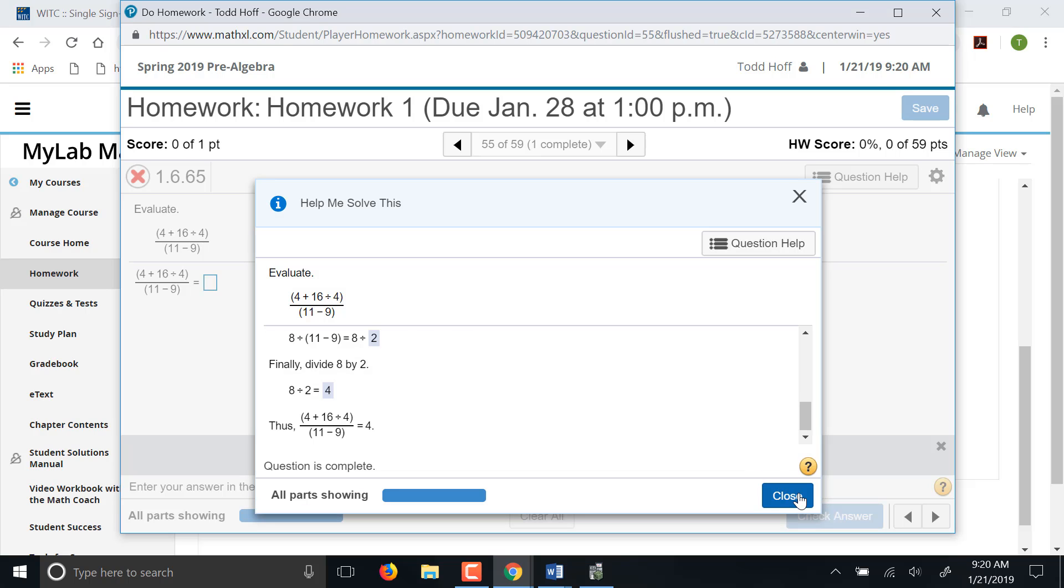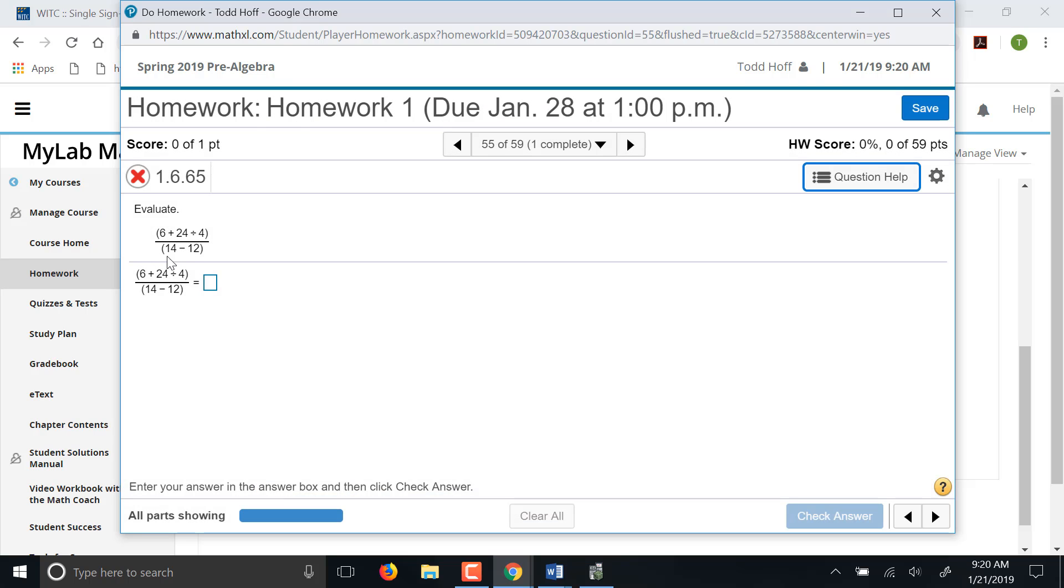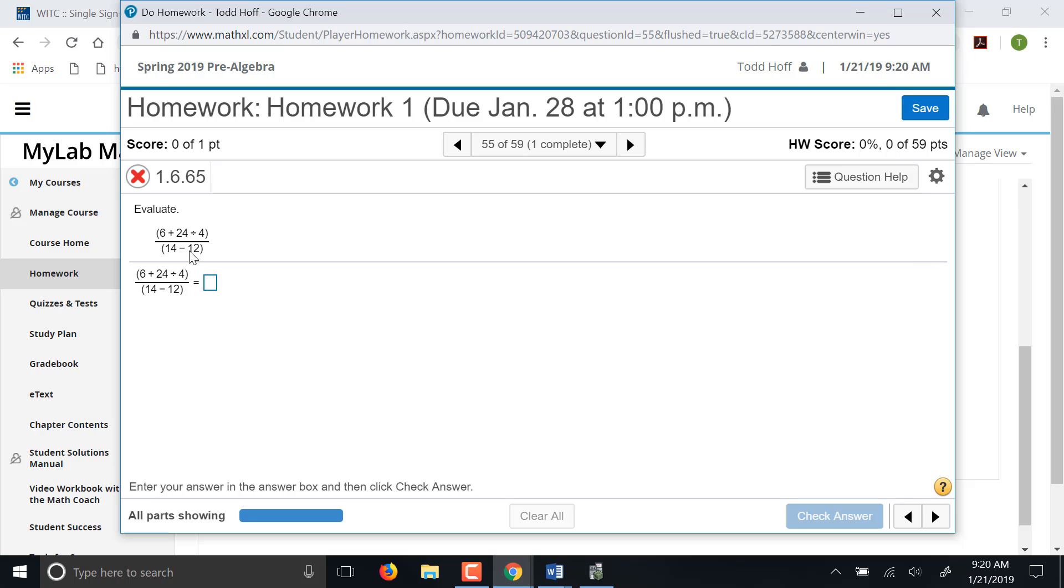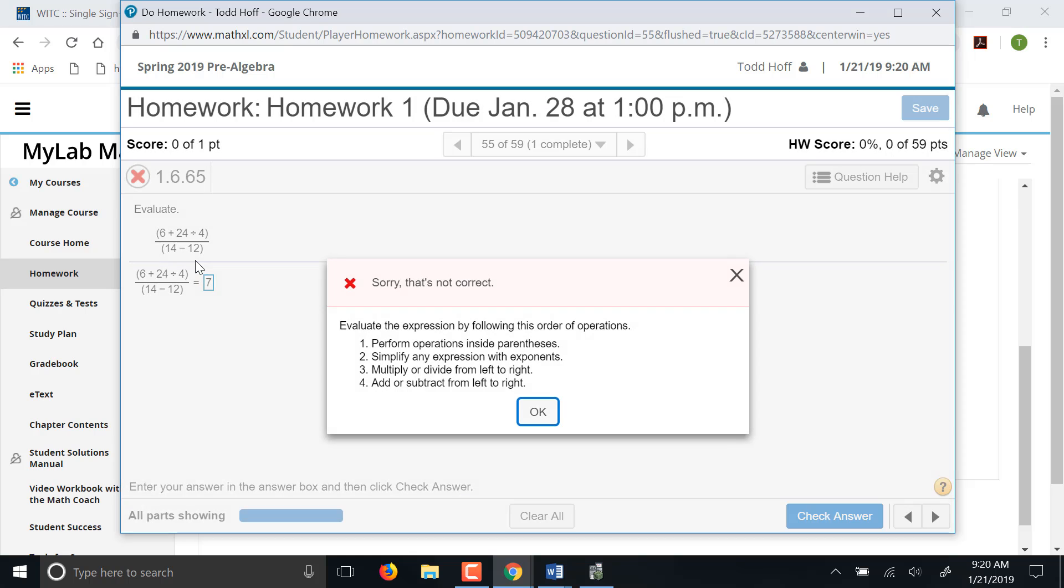Now once you hit close here, you're going to notice, watch this question up here closely as I hit close. See the numbers automatically change. So it doesn't give you credit for the question just for doing the help me solve this. You still have to go back and answer the question. It changes the numbers for you so you can redo it.